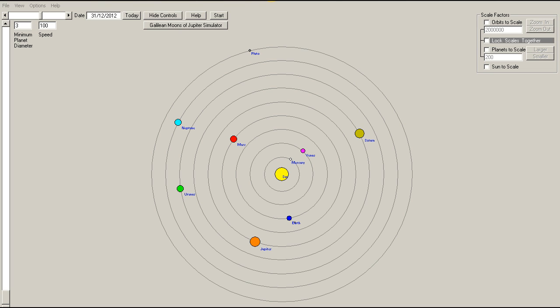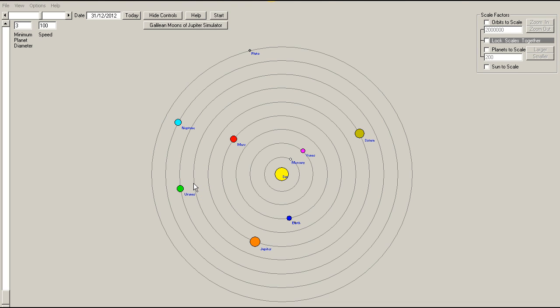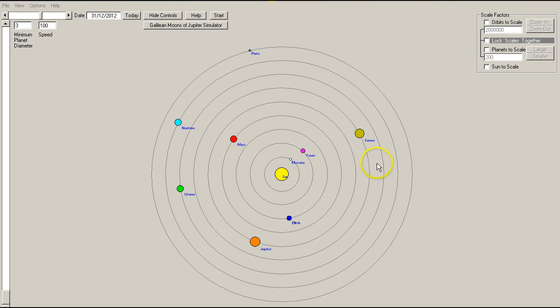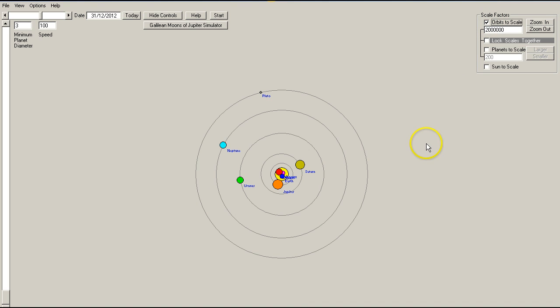Also the fact that if you're trying to draw alignments on a chart that's not to scale, well they're not going to be accurate anyway, because all the distances between the planets are going to be quite different. Obviously all the orbits are not evenly spaced, as you see here. I can show the orbits to scale, and you can see that everything changes completely.